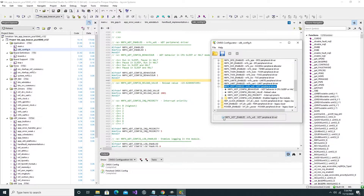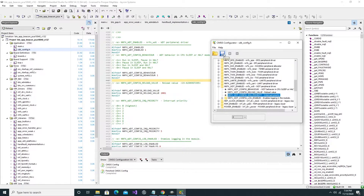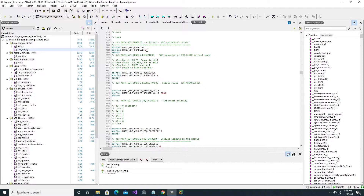I'll go ahead and uncheck this box, since the text on the left had the watchdog timer enabled. Similarly, the interrupt priority of the watchdog timer can be chosen from a list between 0 to 7. I'll go ahead and select 2, since the value selected in the text was 5. If I go ahead and click on the save button and return to the text file, what we can see is that the watchdog timer is now disabled and the interrupt priority has changed to 2, as was set in the CMSIS configurator.